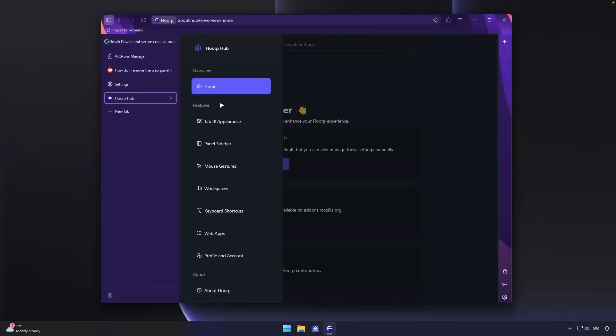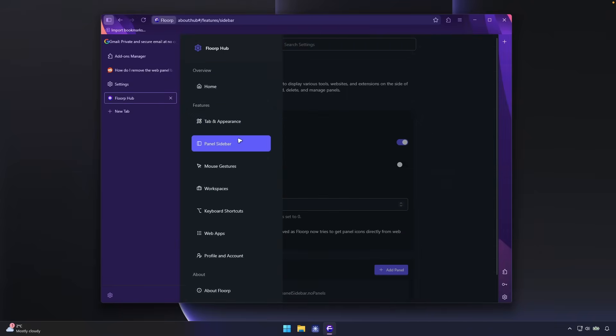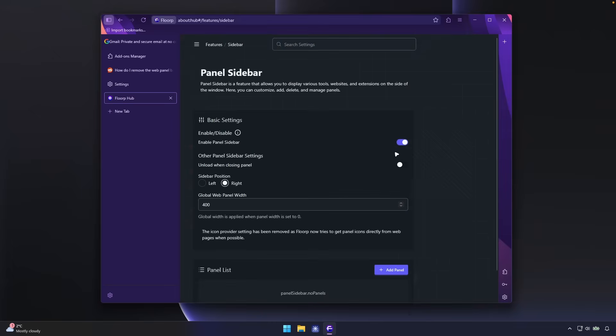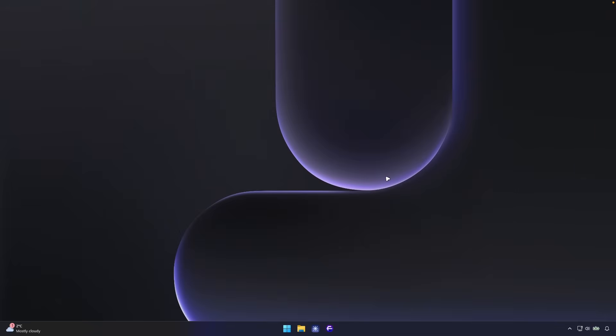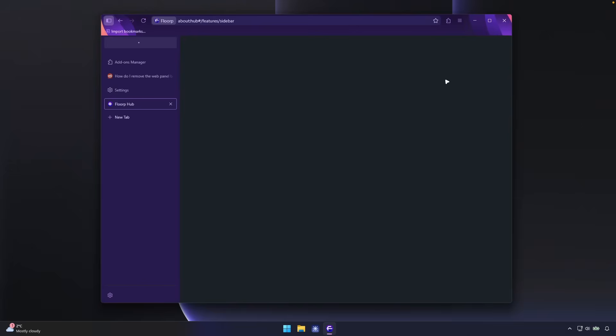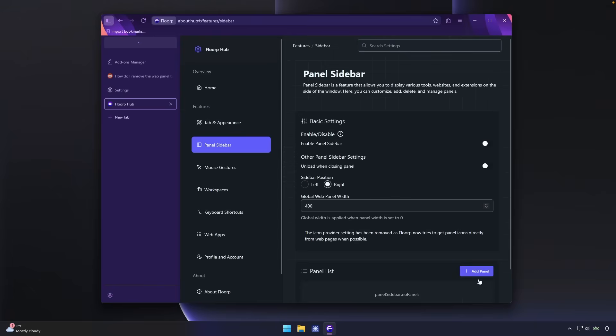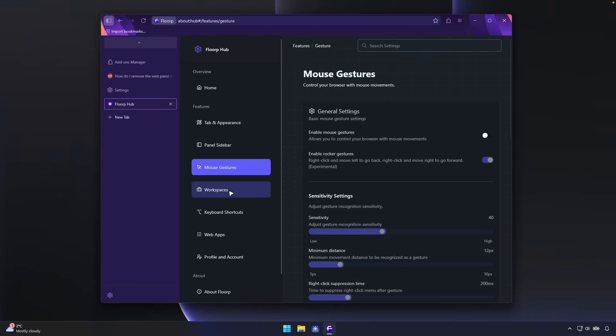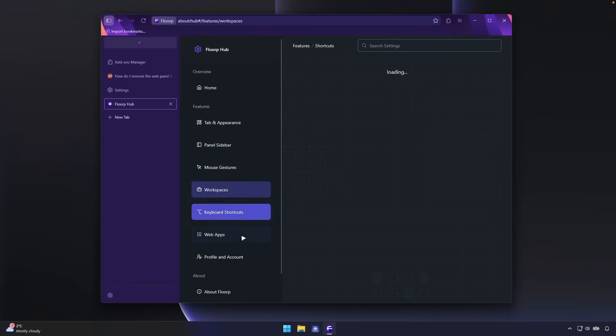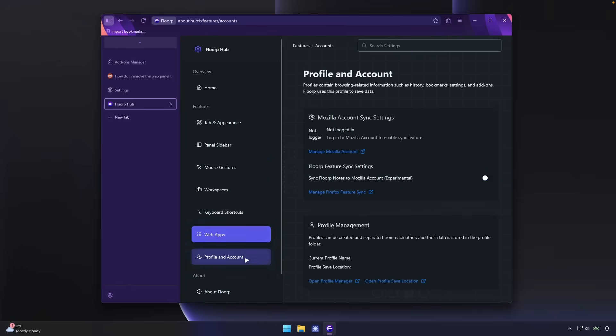So let's go here to the FloorP hub. Let's click here. Let's go to the panel sidebar option and let's disable this one. And then let's click here on restart now. And finally, we got rid of this sidebar on the right. So yeah, overall, we have here the FloorP web browser.